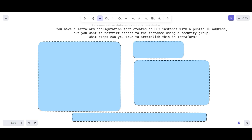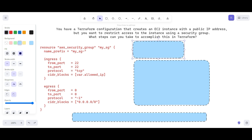For example, you can allow inbound traffic only from your IP address. In this example we are creating one resource of type aws_security_group with the local name mysg, and the name prefix starts with my_sg. The ingress inbound rule is for SSH — from port 22 to port 22 — with the protocol and CIDR blocks coming from a variable.